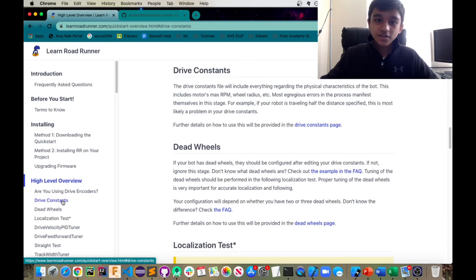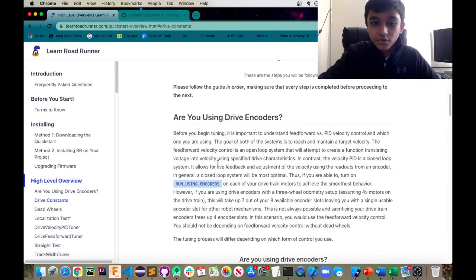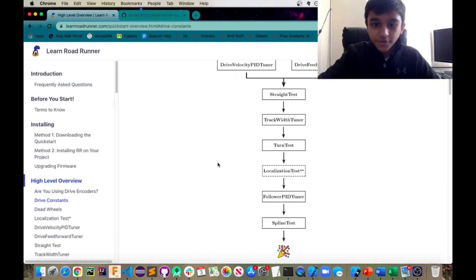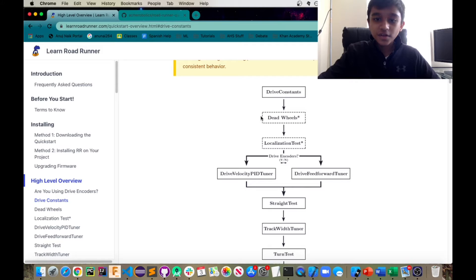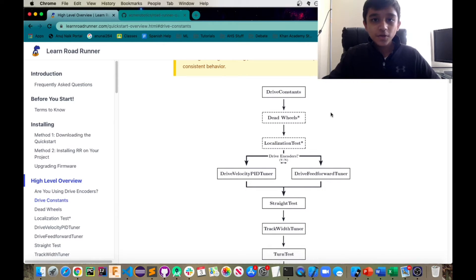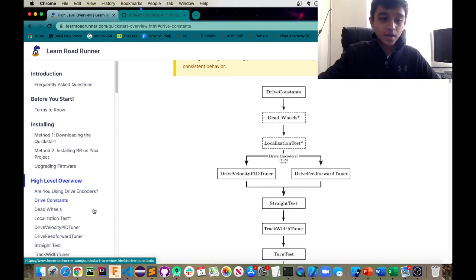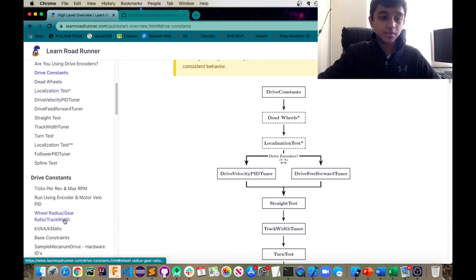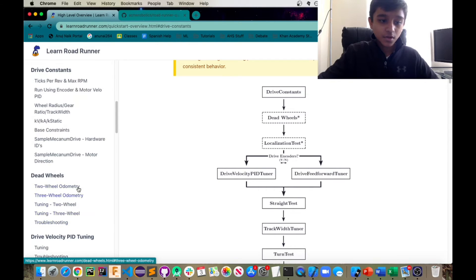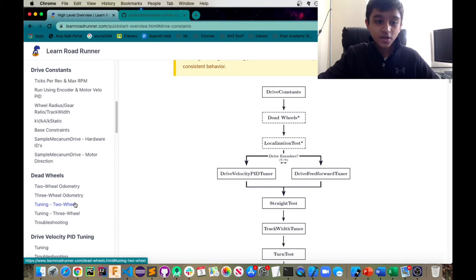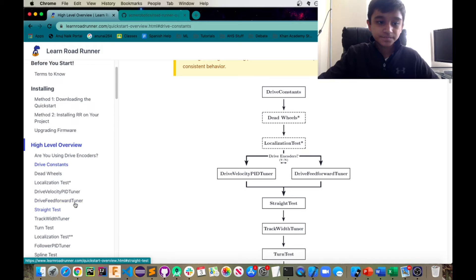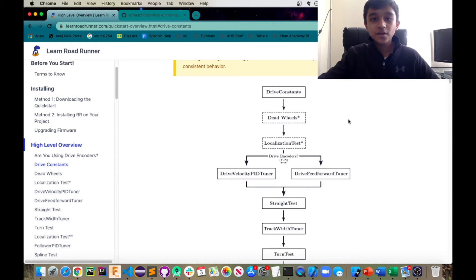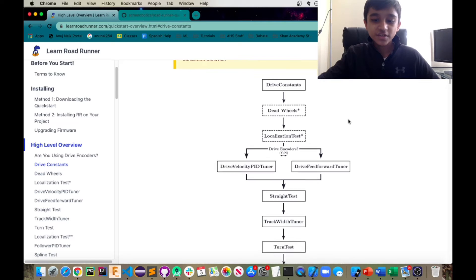So next is in the diagram here. Here it is. Next is deadwheels. So like I mentioned before, you can use Roadrunner with odometers slash deadwheels or encoders. So only do this step if you are using deadwheels or odometers. And that would be located right here. You might have different amount of wheels or odometers. So just make sure to pick the correct one. After you do deadwheels, if you have them, then you're going to do localization tests.